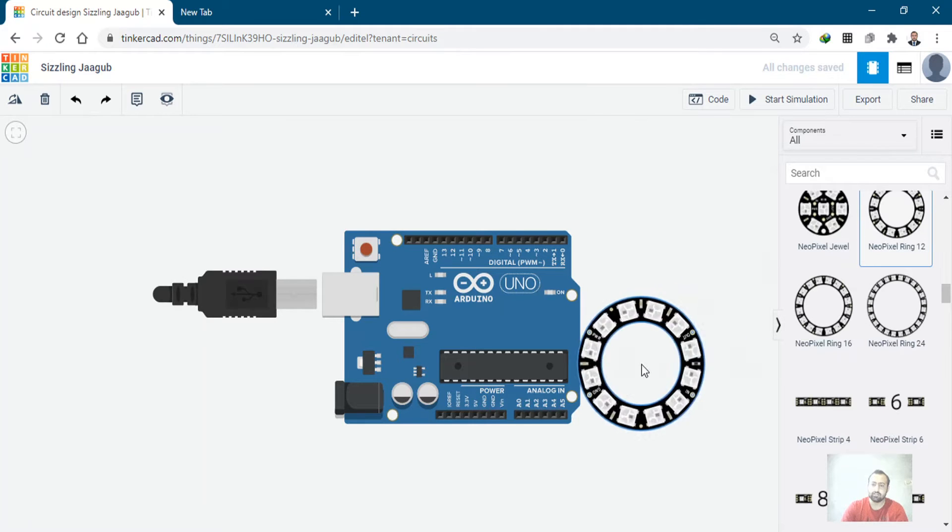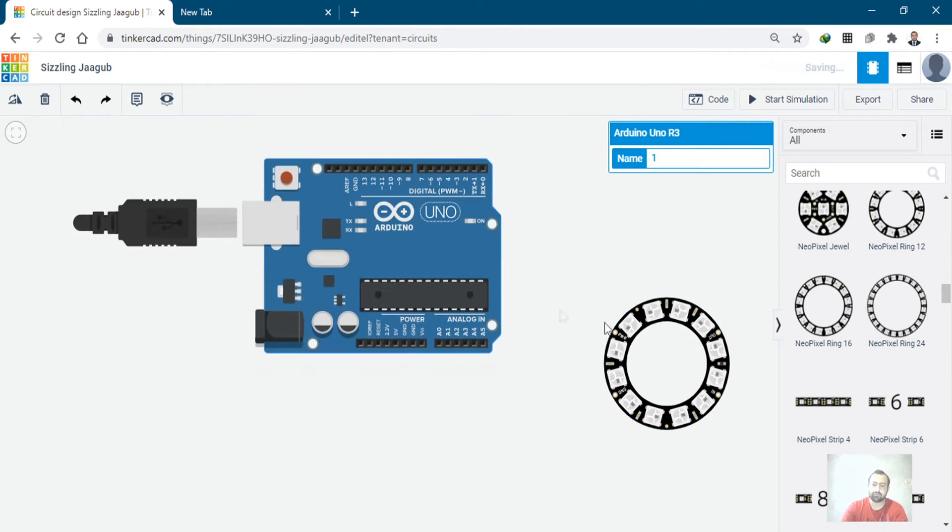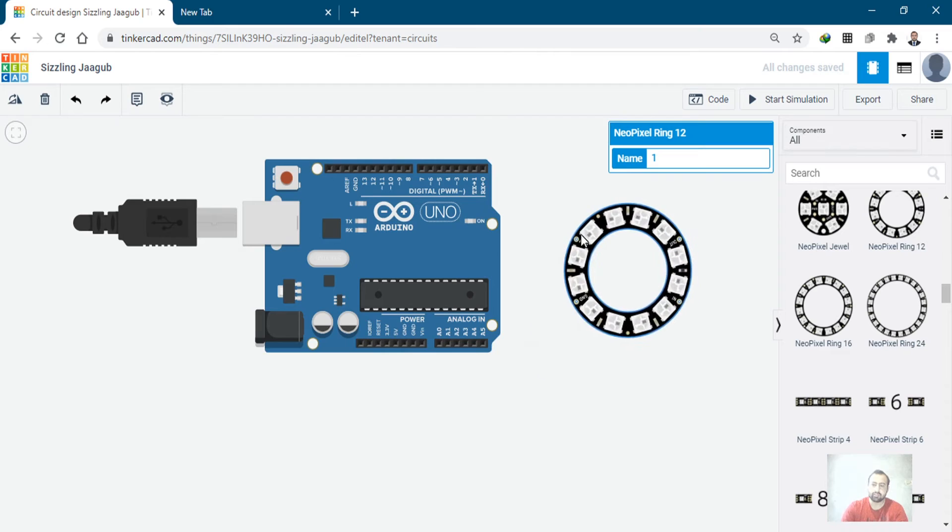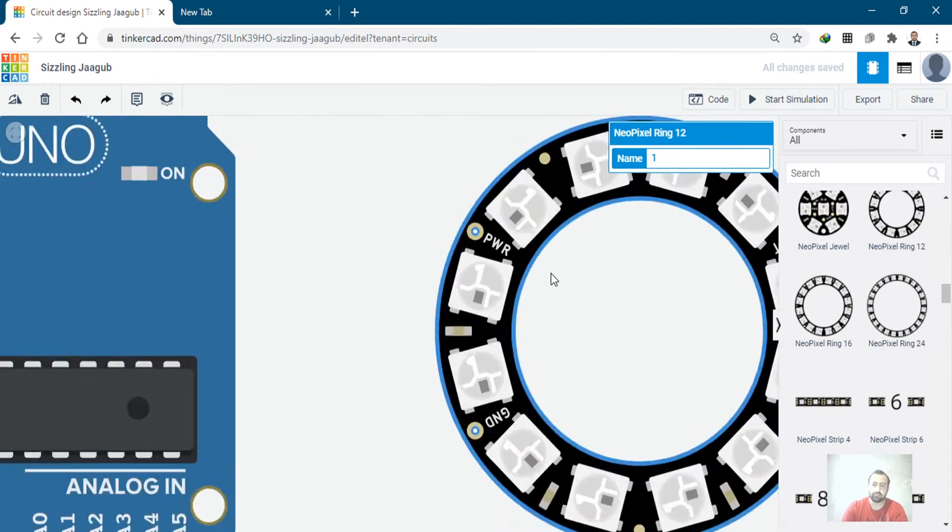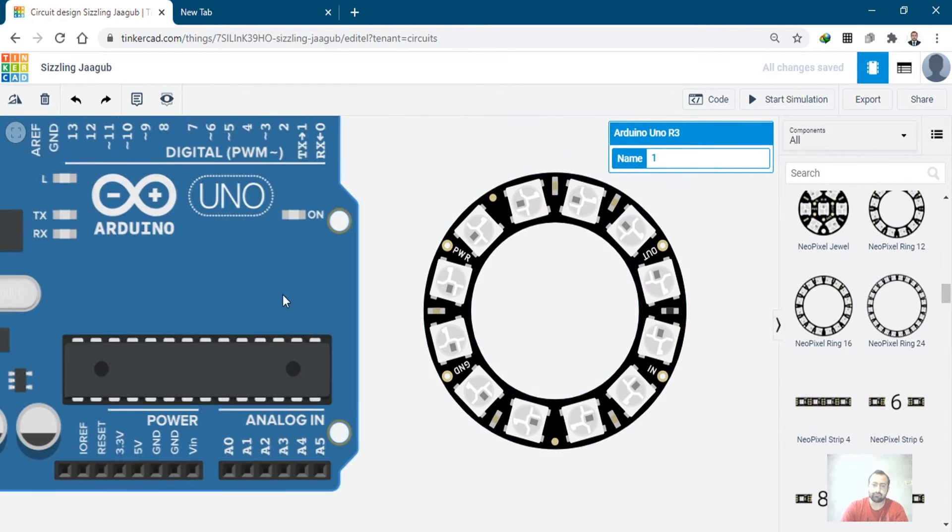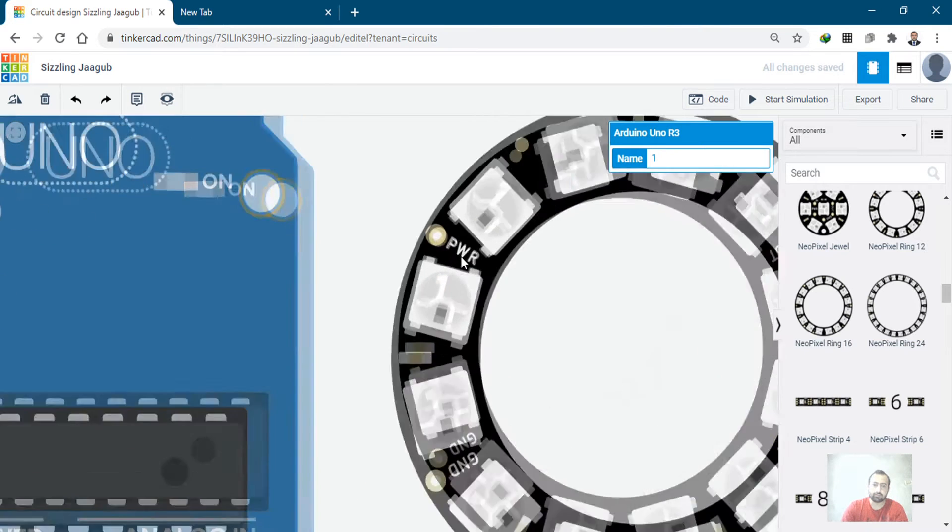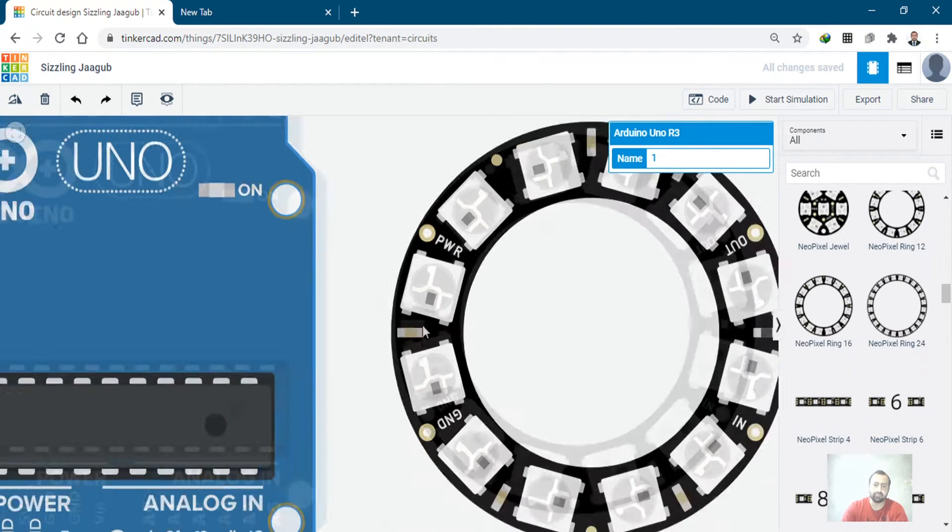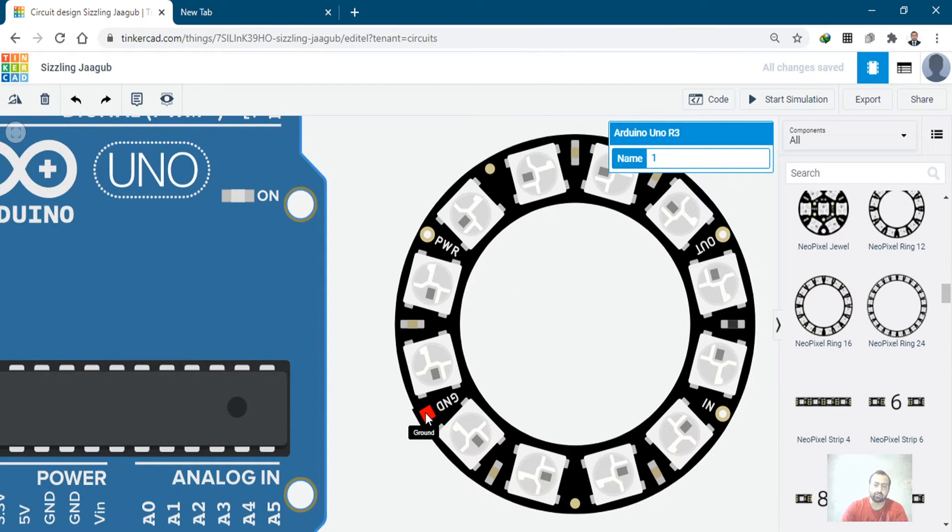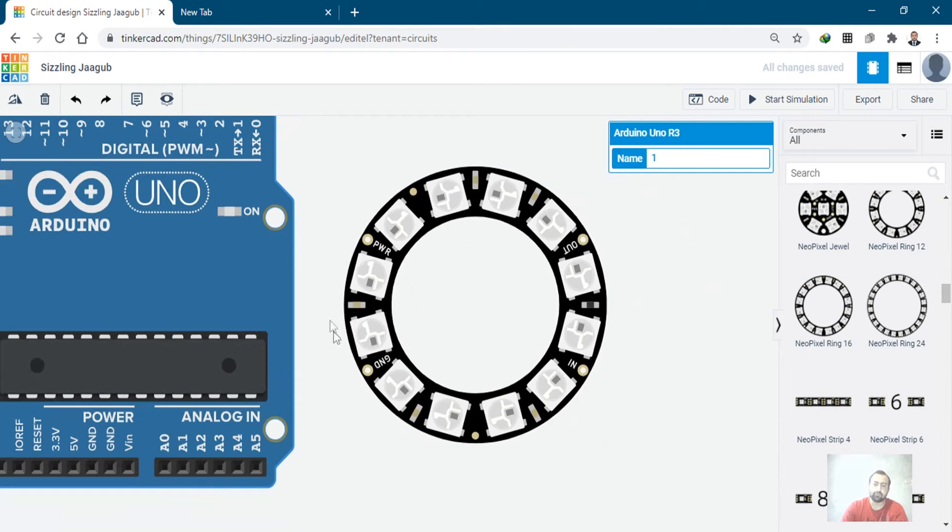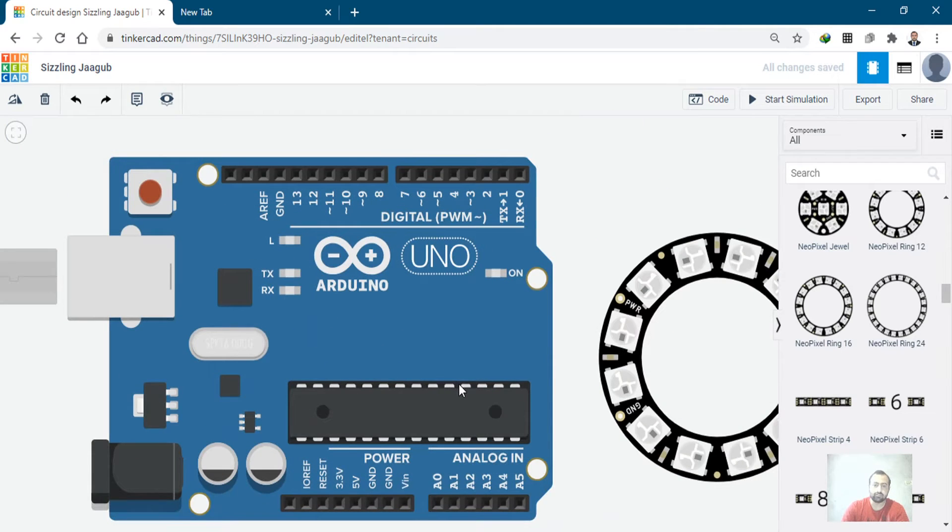So that it will be here. It has power for VCC, ground, and in, where we will send the signal from the Arduino. Ground to the ground and power to the VCC. Let's make a connection first.